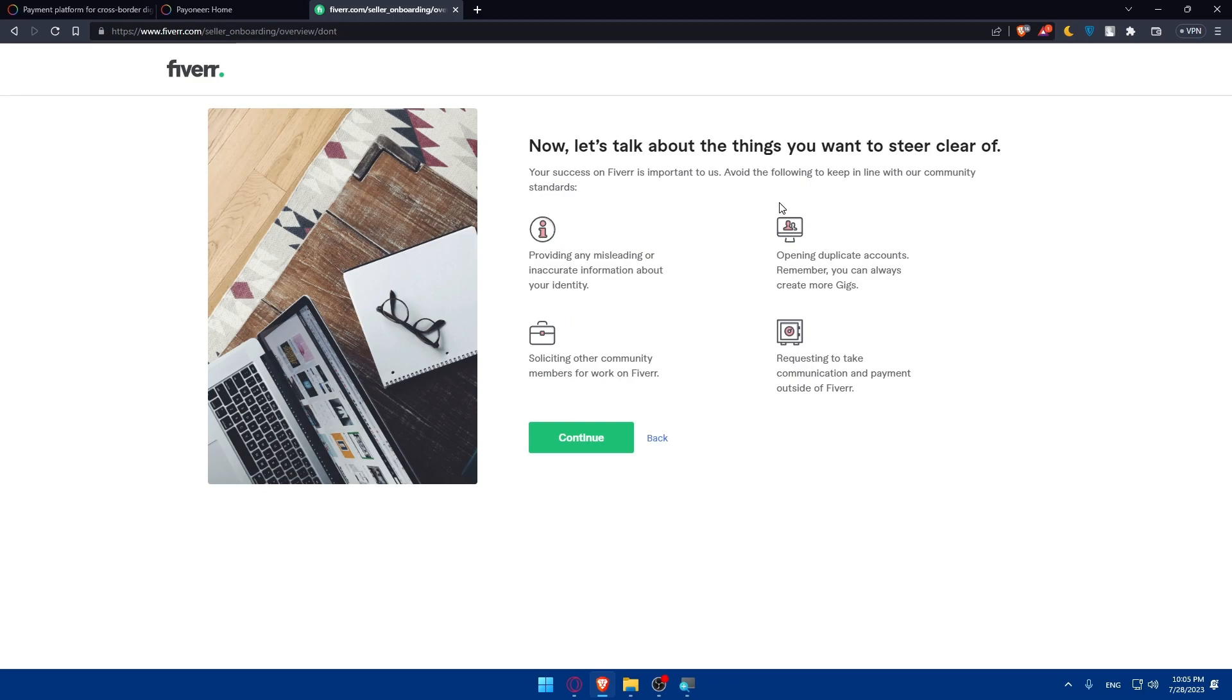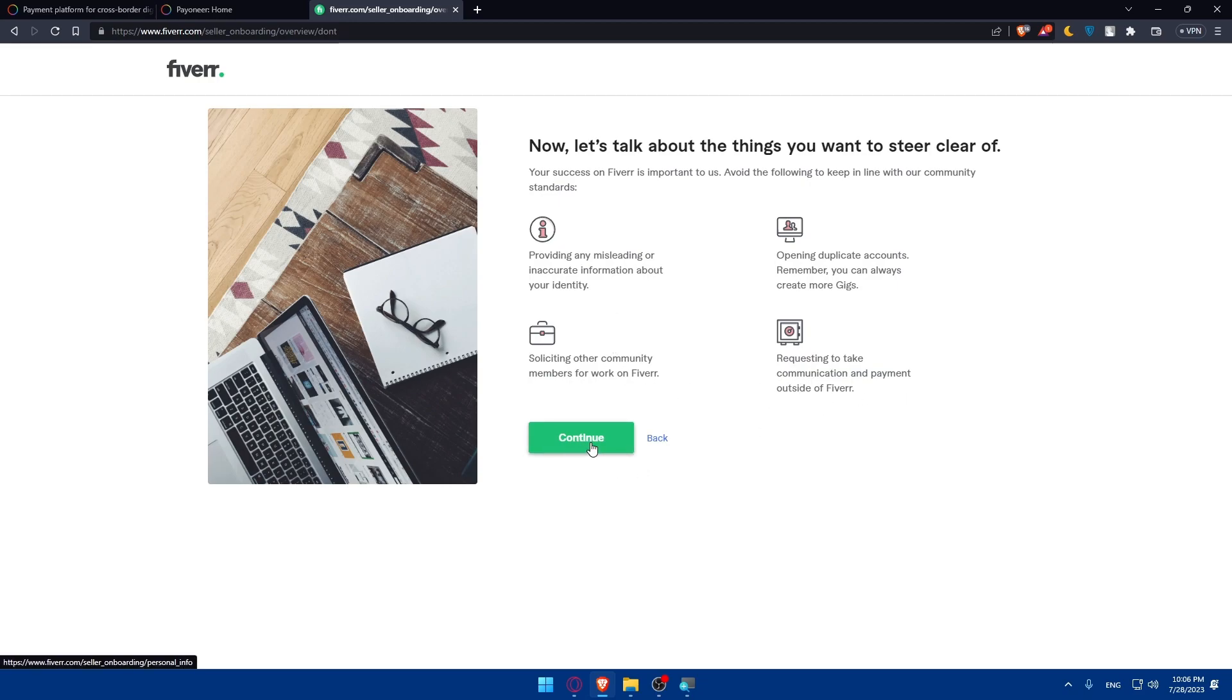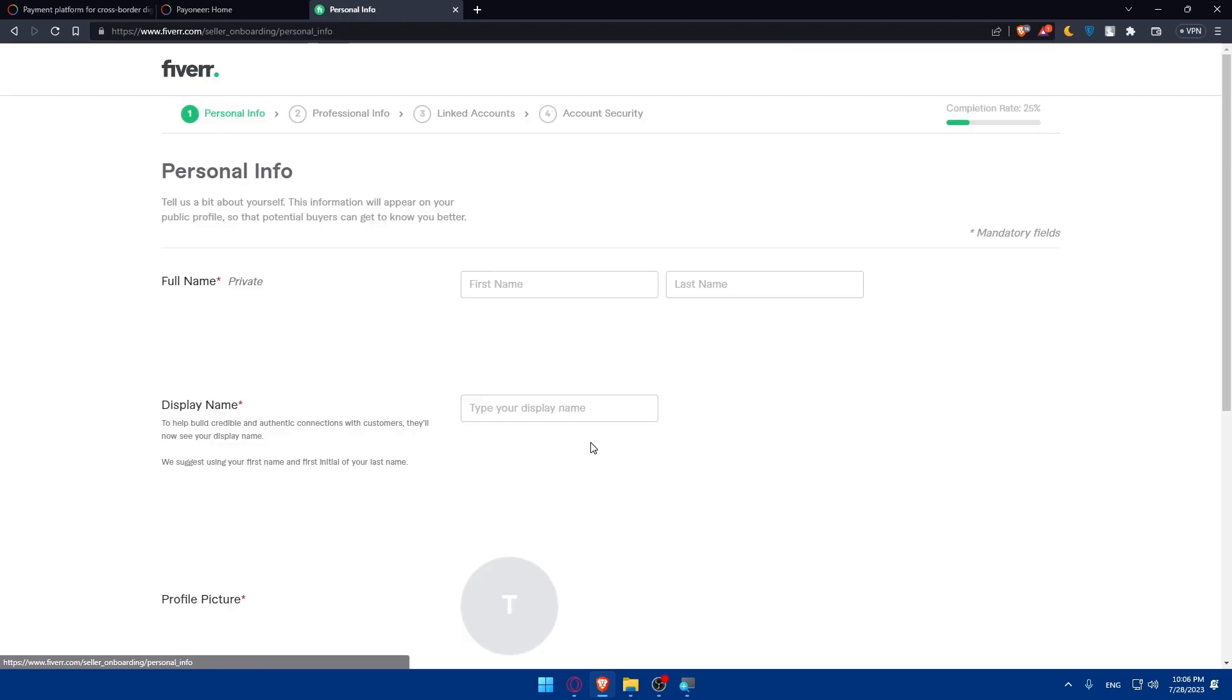Now let's talk about the things that you want to steer clear of. Your success on Fiverr is important to us. Avoid the following to keep in line with our community: provide any misleading or inaccurate information about your identity, opening duplicate accounts. Remember that you can always create more gigs. Don't solicit other community members for work on Fiverr or request to take communication and payments outside of Fiverr. Keep that in mind, then click continue.